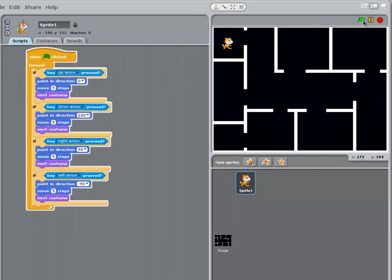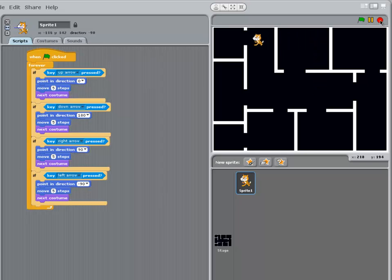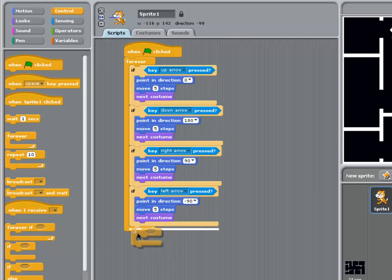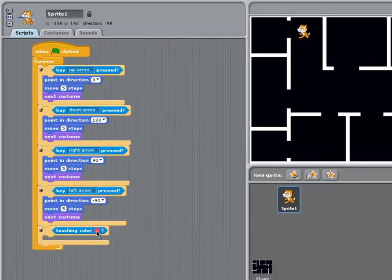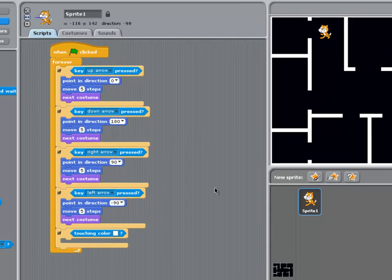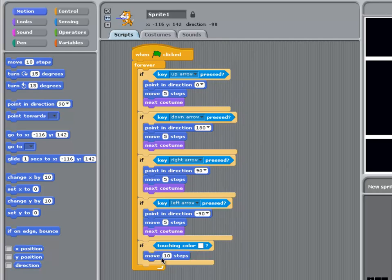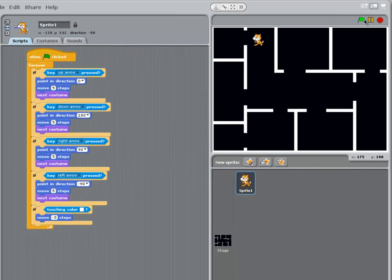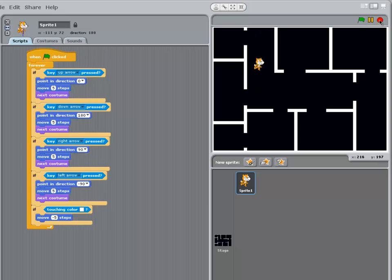And to start our program. However the cat seems to be able to go through the walls. Which isn't right. So the last thing we're going to put in. Is an. If. Touching color. And we click on the color here. And sample the color of the walls. Which is just plain white. We'll say. Move. Negative five steps. So the cat will bounce back off the wall whenever it touches that color. Let's see if that works. So there we are. We have all the code working for our cat.